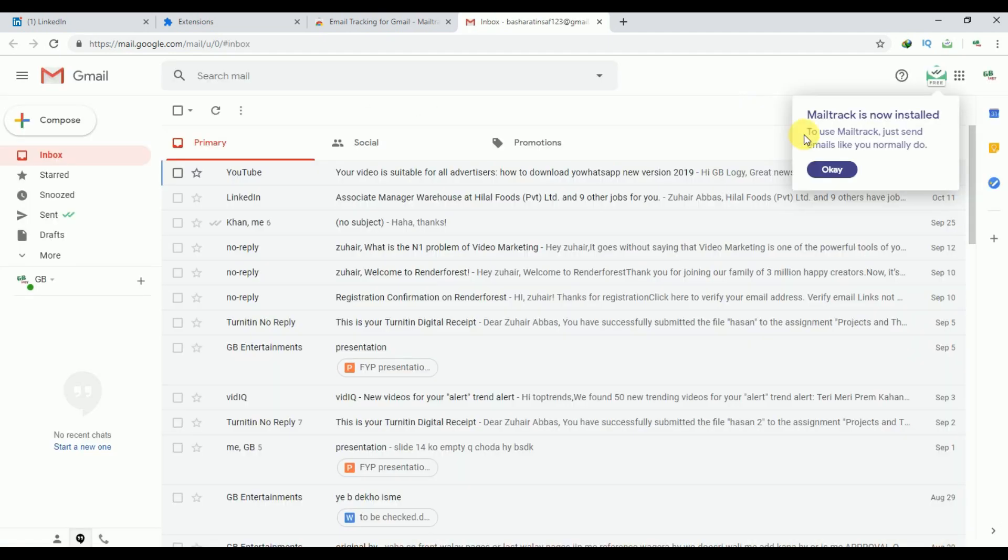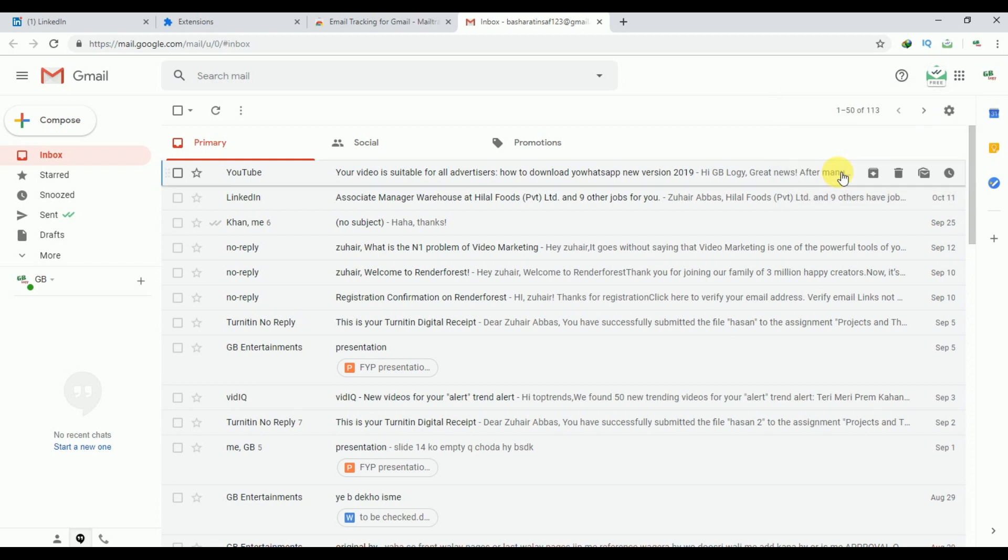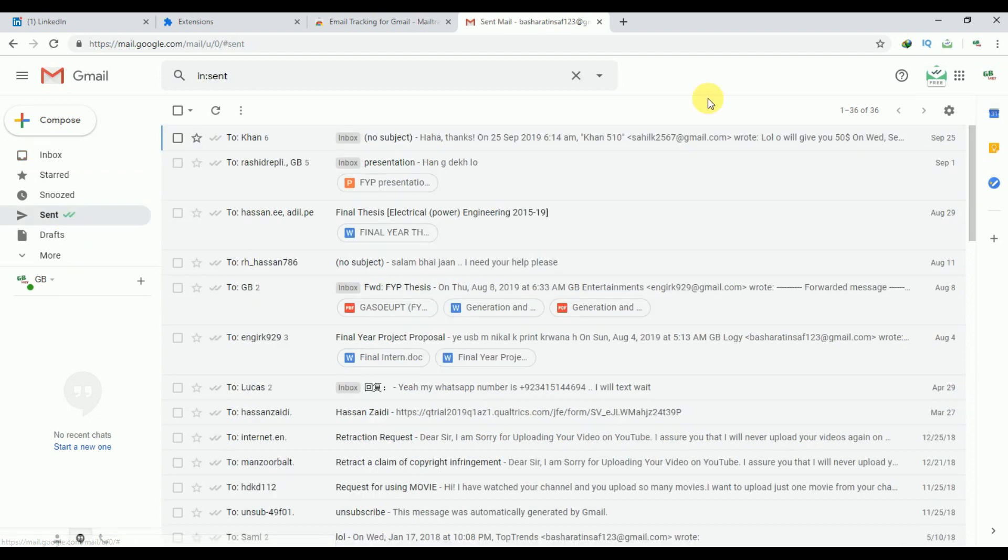It will automatically open your Gmail account. Our extension has been added to our Gmail account. You have to click on this OK. Now here in the sent portion, you can see that two arrows have been added to our sent emails. Let's see how it works.